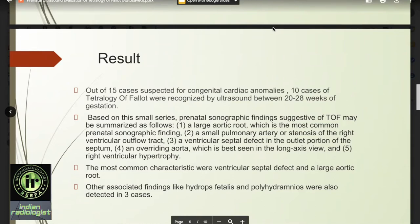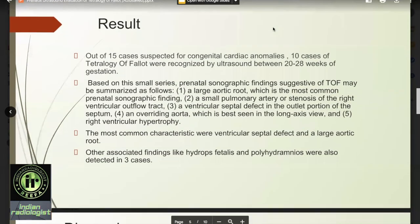Other associated findings like hydrops fetalis and polyhydramnios were also detected in three cases.